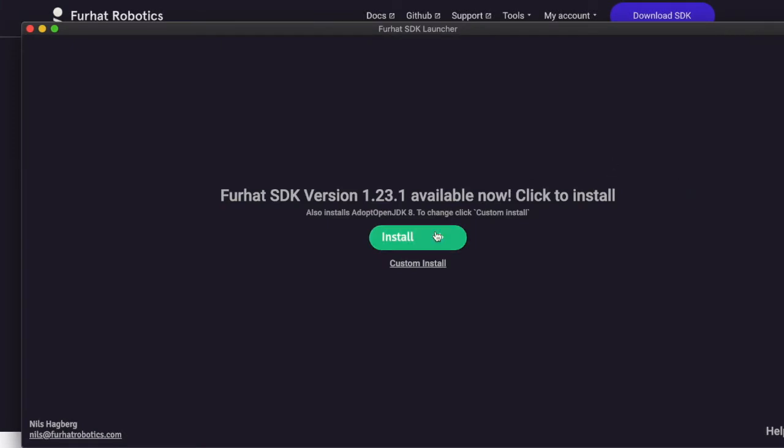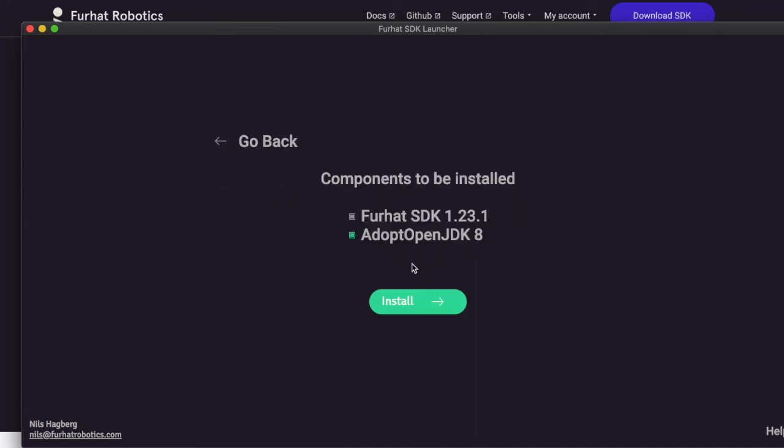The SDK requires Java 8 to run, so we have included that in the installation bundle. If you, for some reason, don't want JDK 8 to be installed, you can opt out by doing a custom installation.